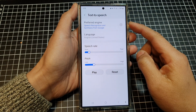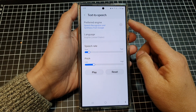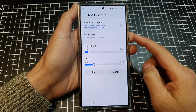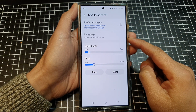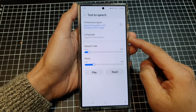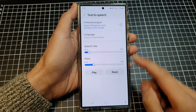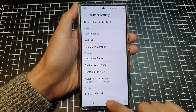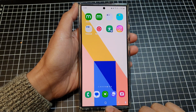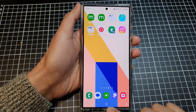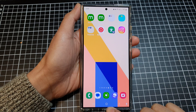How to change the TalkBack language or voices on the Samsung Galaxy S24 series. First, tap on the home button to go back to the home screen.